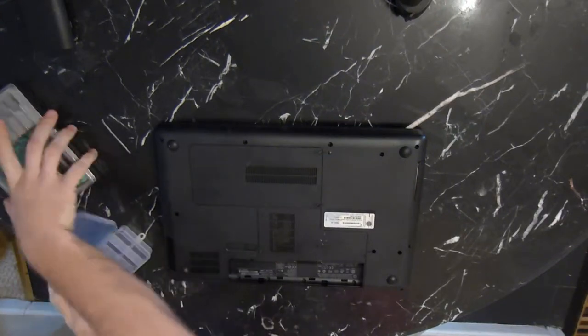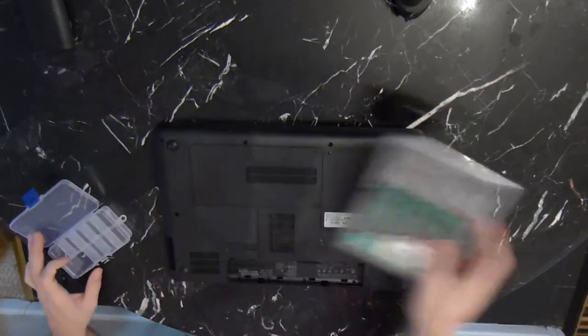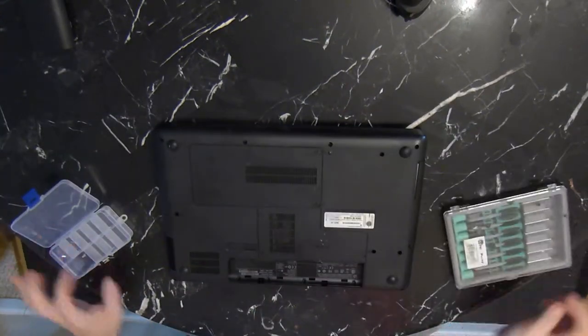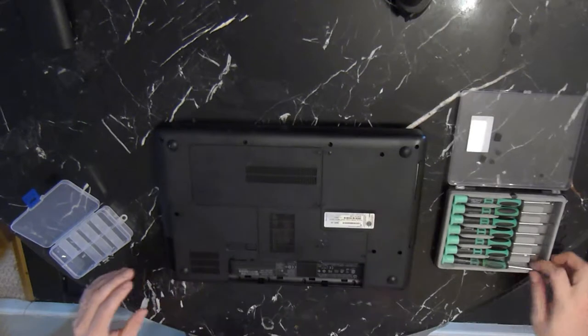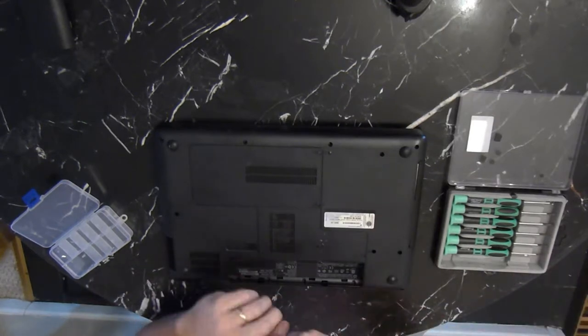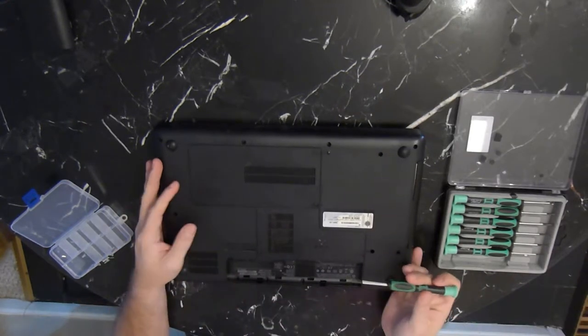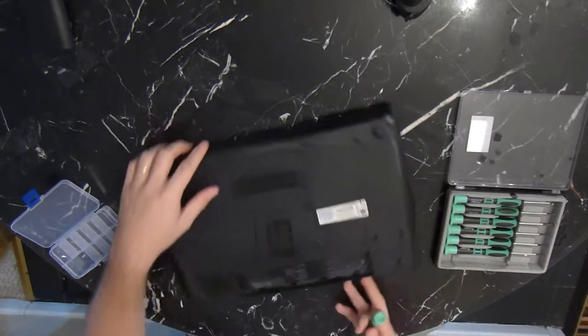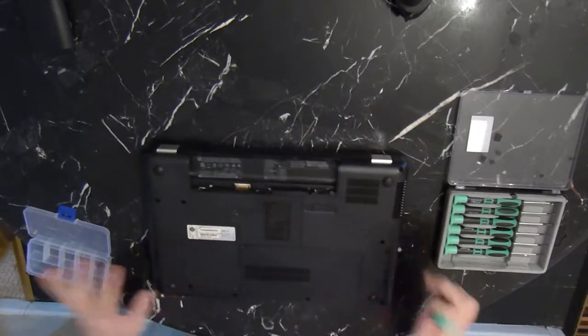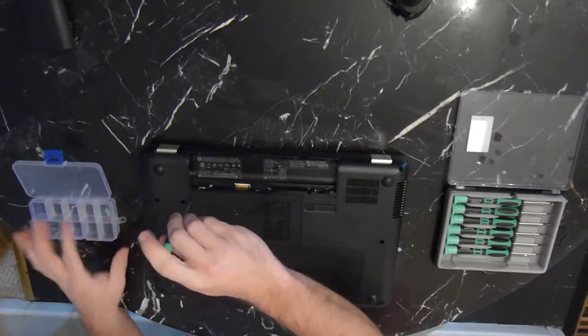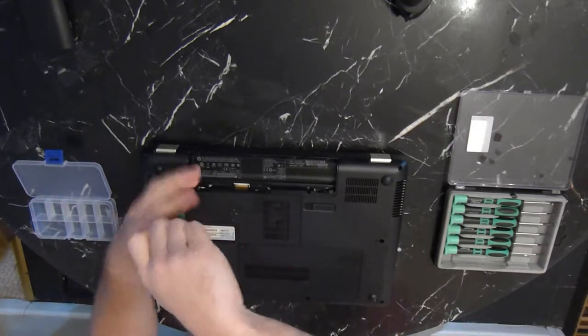Hey guys, today I'm going to show you how to disassemble the Compaq CQ57 laptop. We will go all the way down to the motherboard. We won't remove the LCD assembly, but you can always remove that with just a couple more screws.